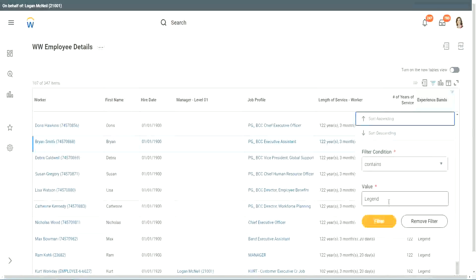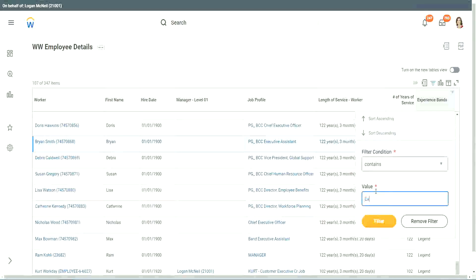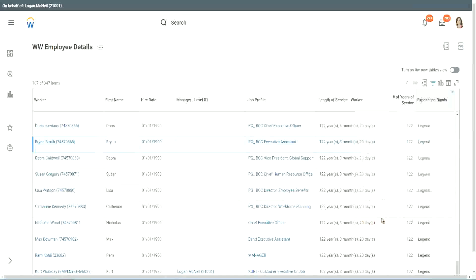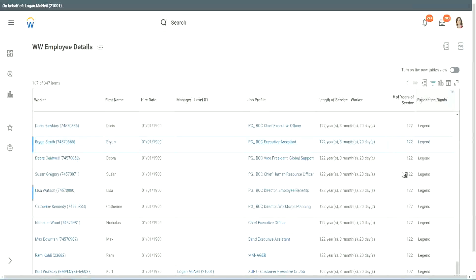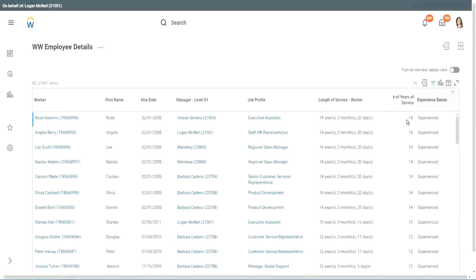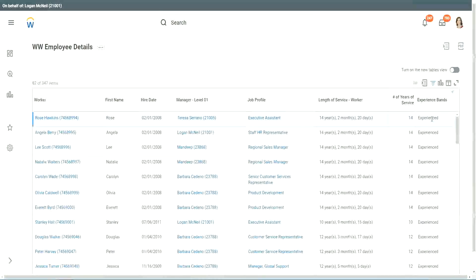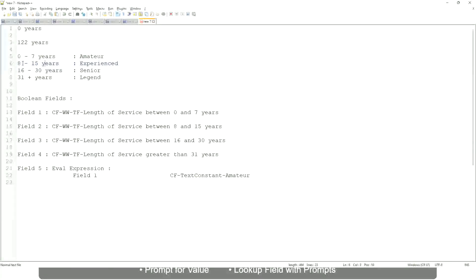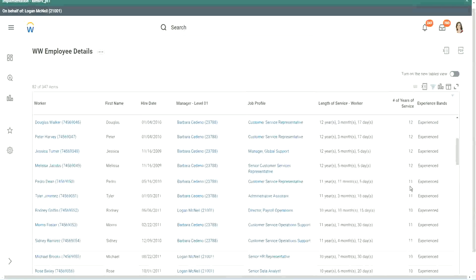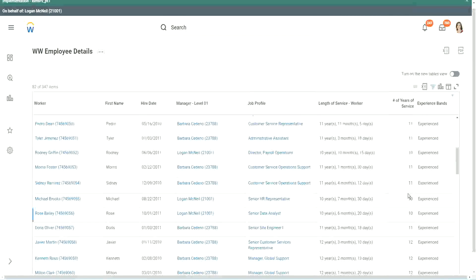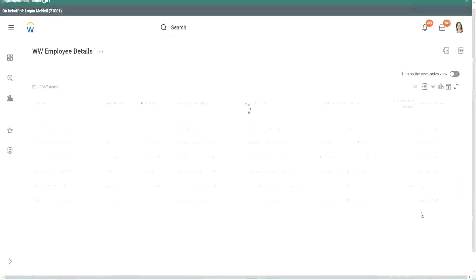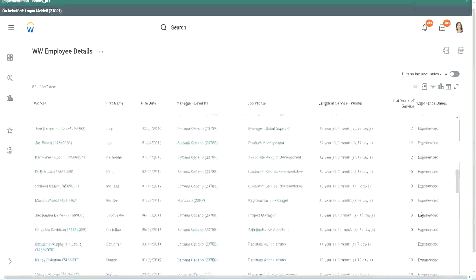Any other category that we have created? Experienced. Do we have any experienced people? We have a few. You see, fourteen years of experience. It is experienced. What was experience again? Between eight to fifteen. So our calculation, is it working? Eight to fifteen? Looks like it. Twelve years experienced. Nine years experience. Eleven years experienced. So our calculation is working absolutely correctly.